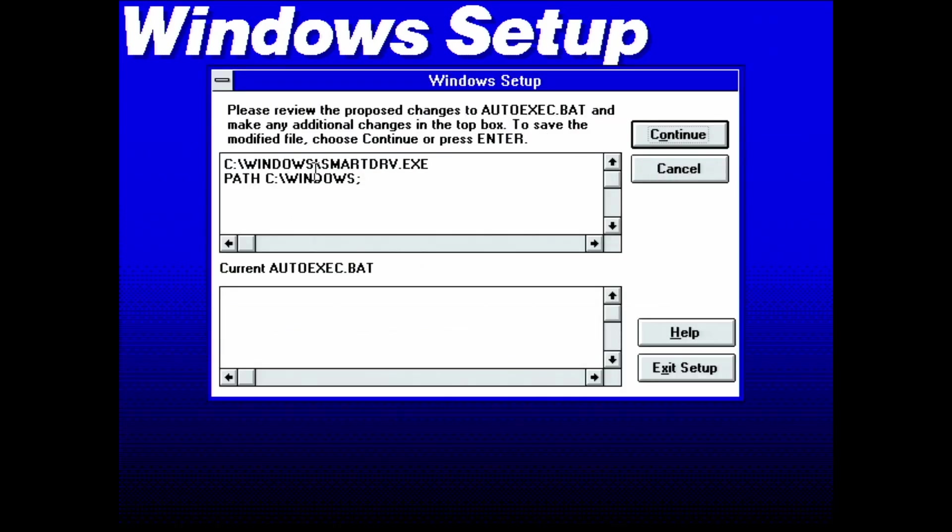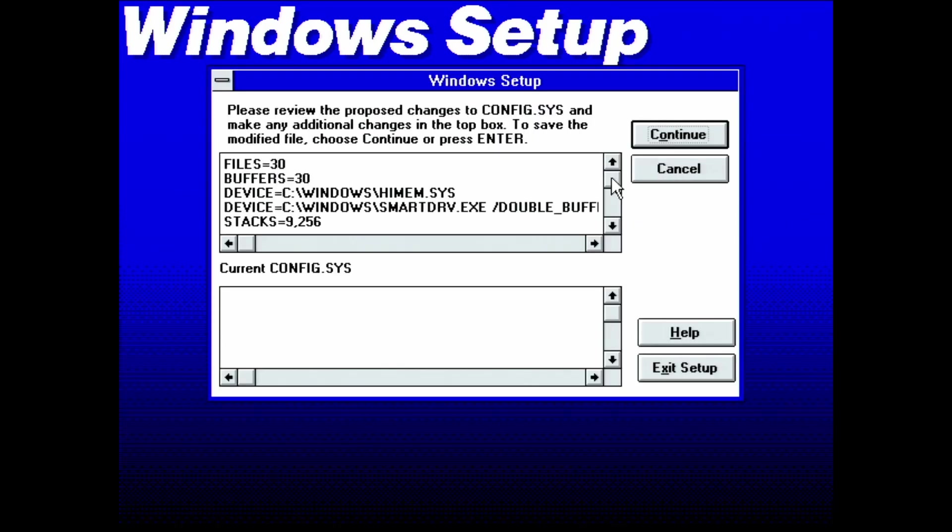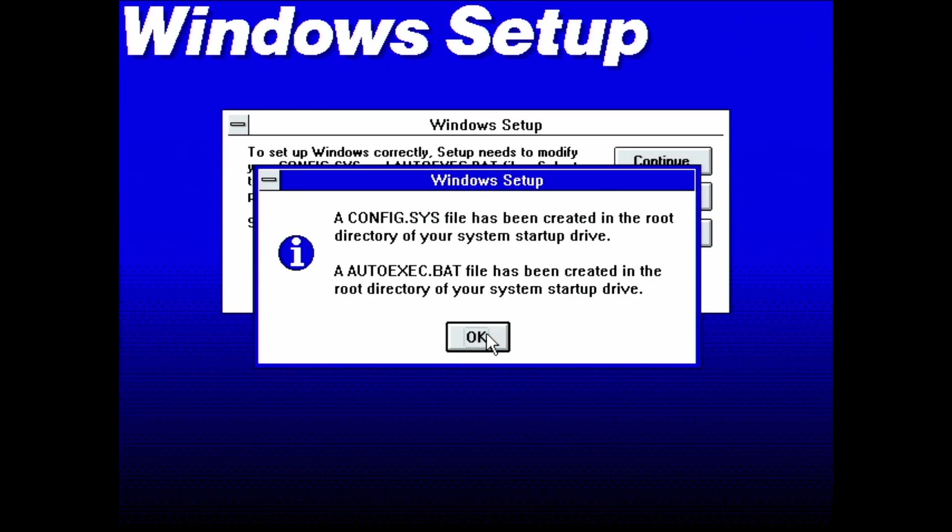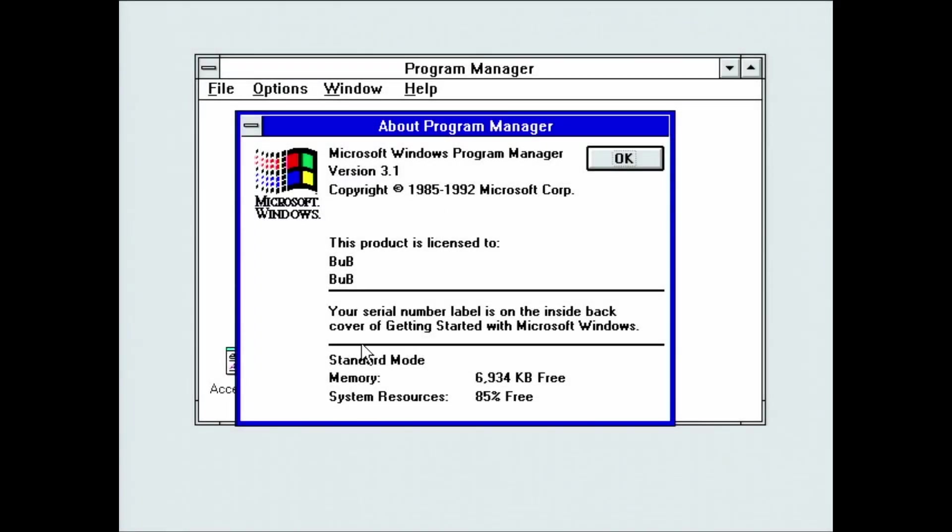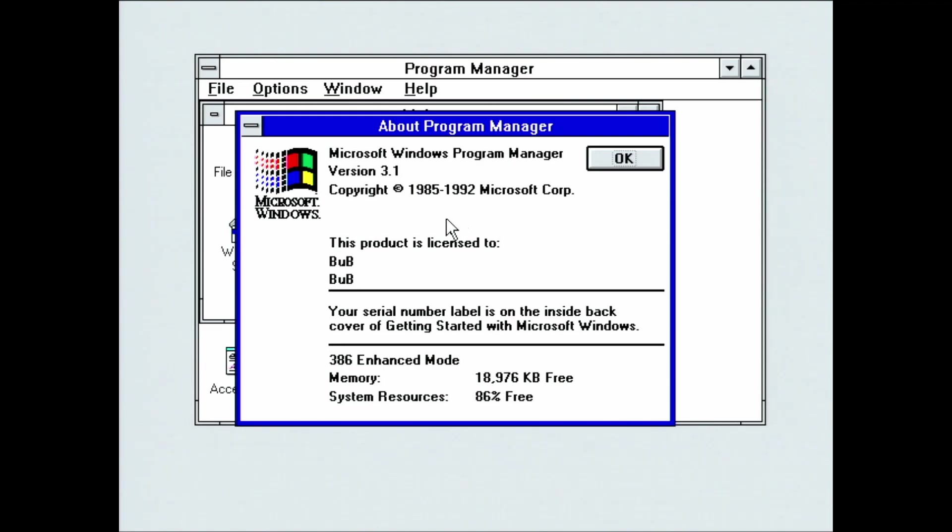A standard mode and a 386 enhanced mode. In standard mode, which requires a 286 processor, Windows can access extended memory above the 640KB barrier, but limits non-Windows applications to run in full screen. The 386 enhanced mode requires a 386 CPU and provides access to virtual memory.